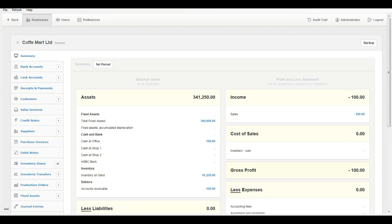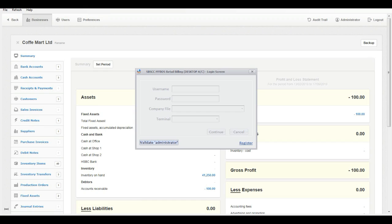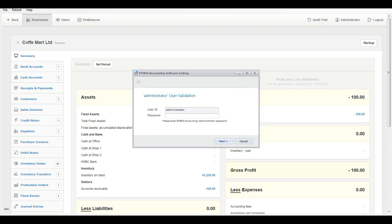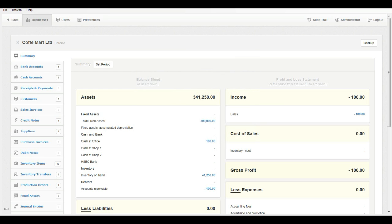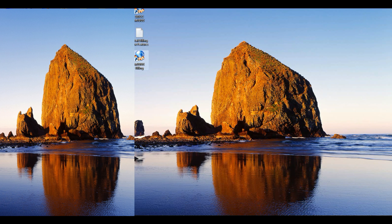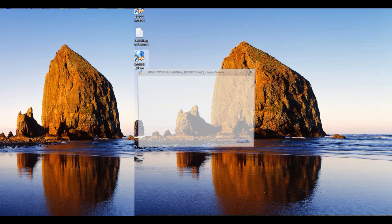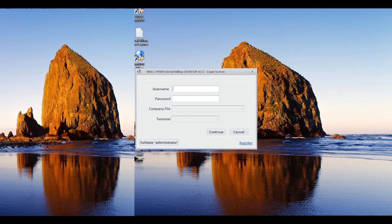Step 2: MyBoss Retail Billing setup. Open MyBoss Retail Billing from your desktop. You should have an administrator user password in MyBoss accounting to use MyBoss Retail Billing add-on. Validate the administrator user password in MyBoss Retail Billing initially to log into the system. Enter user ID administrator and password, then click the Continue button.